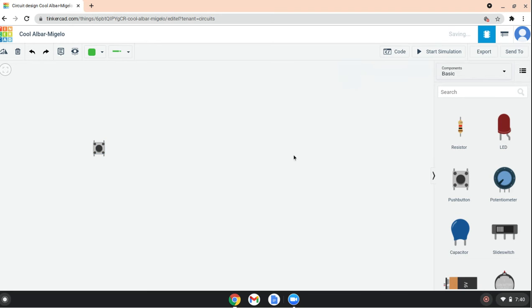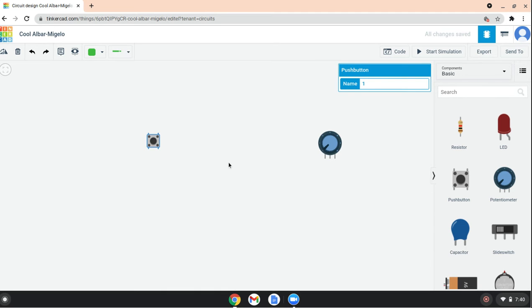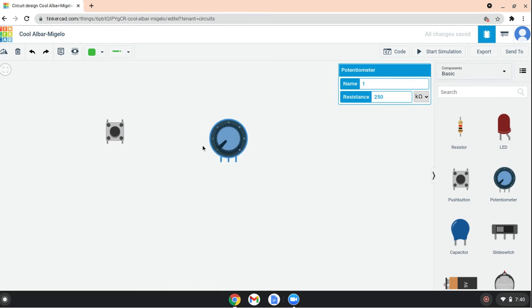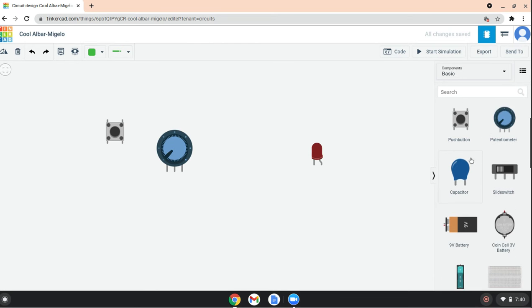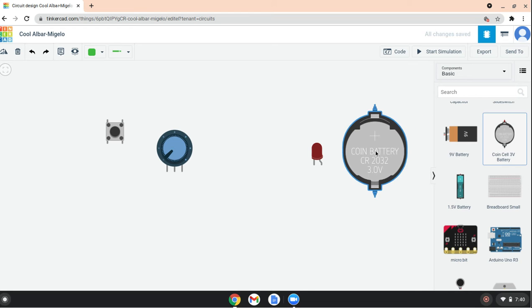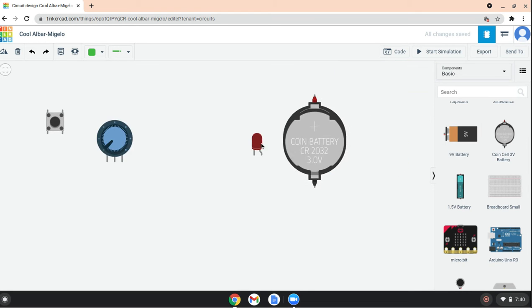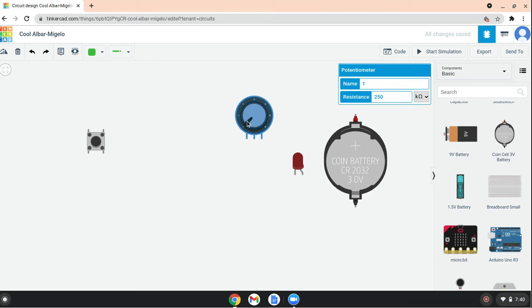Drag those components. Zoom in a bit, get an LED. Now we can get some energy out of a little coin cell battery.